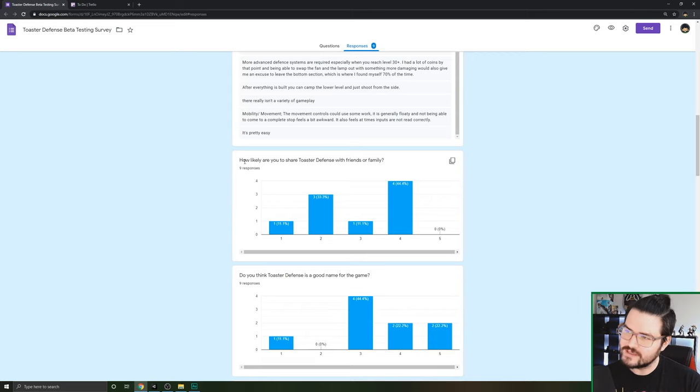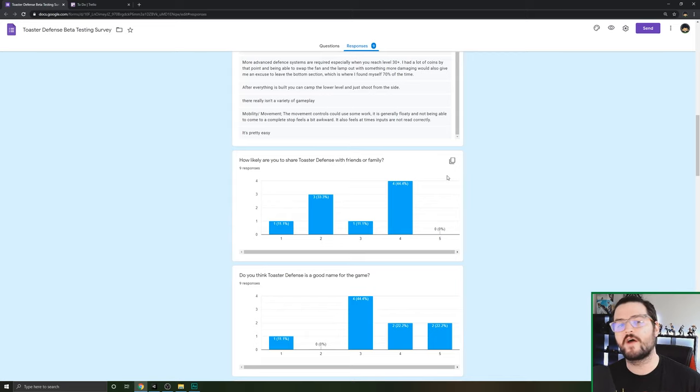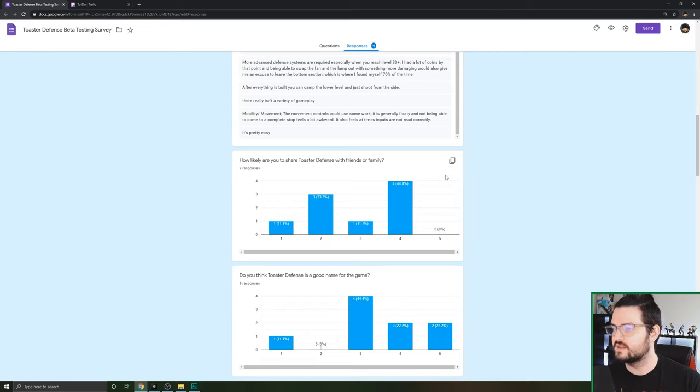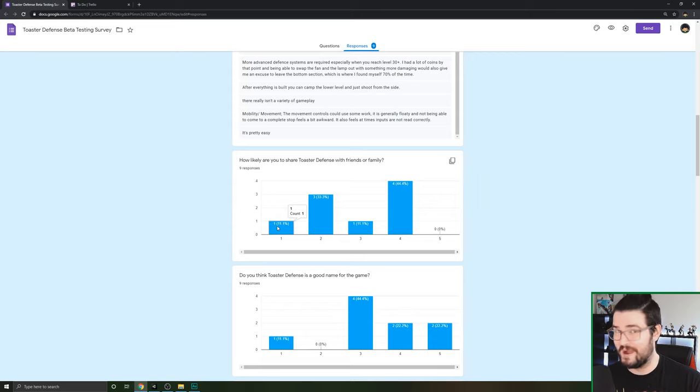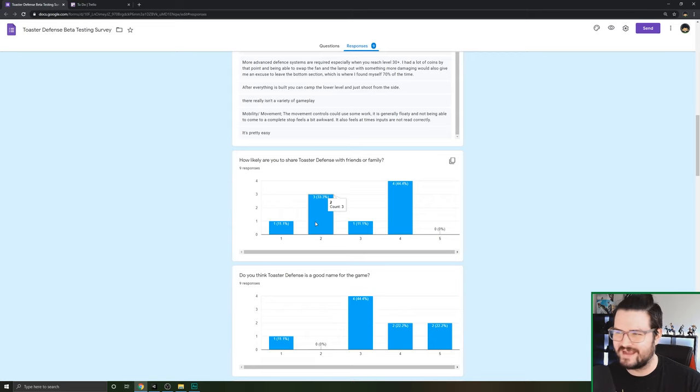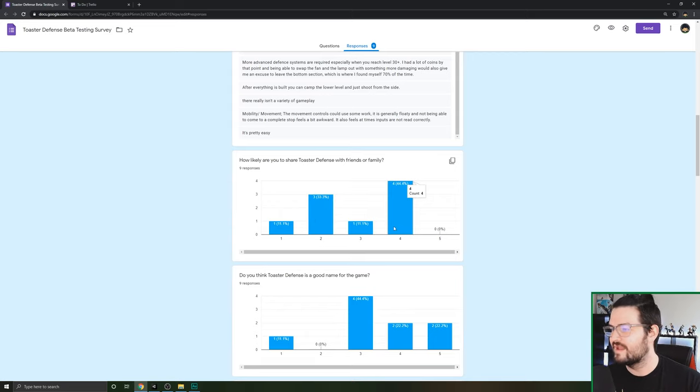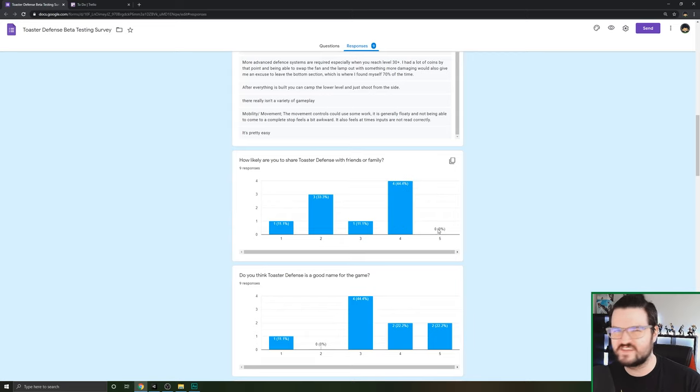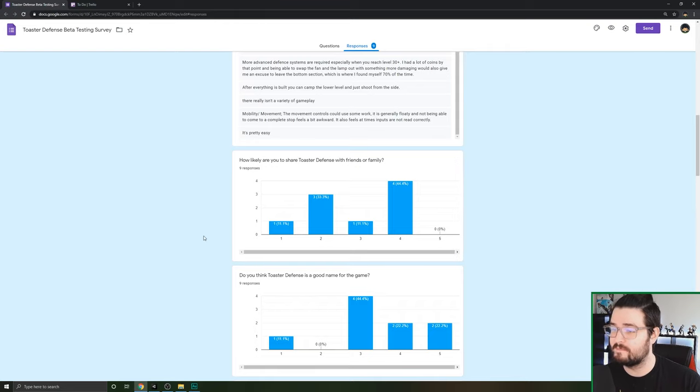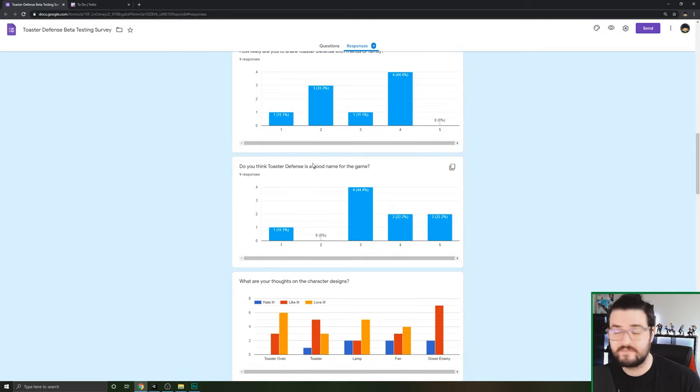How likely are you to share Toaster Defense with friends and family? This is very important because as an indie game dev, word of mouth is huge. One person said I ain't sharing this with nobody. Three people said I probably won't share it. One person said I might, and four people said yeah I'd probably say something. No one said I absolutely have to tell someone about this game, which is where we want to try to be.